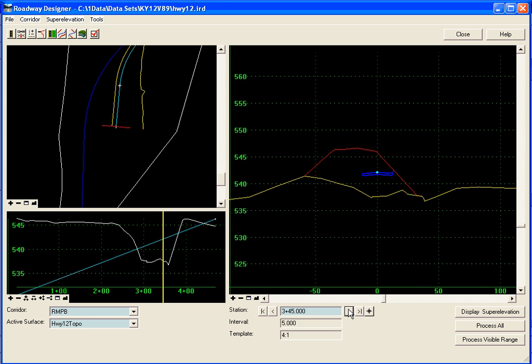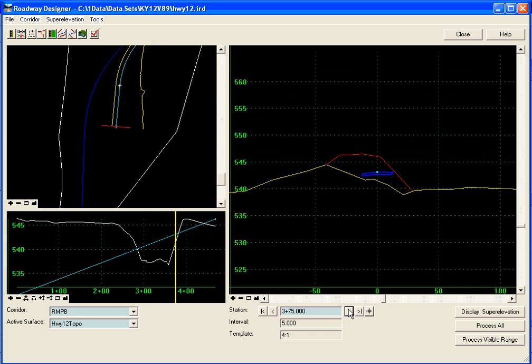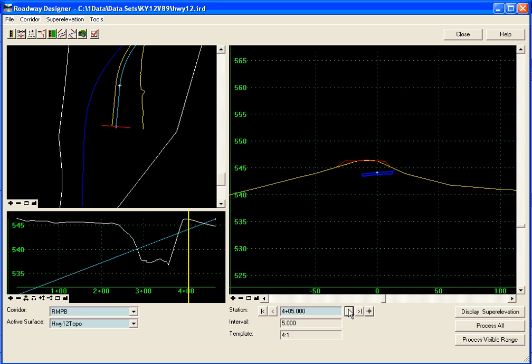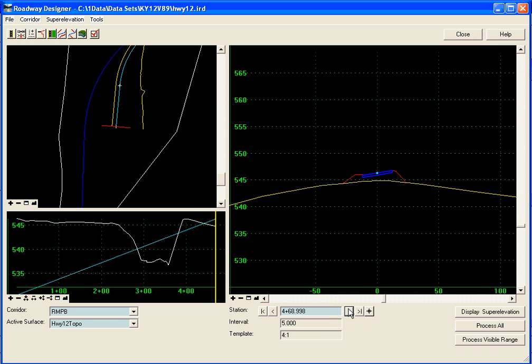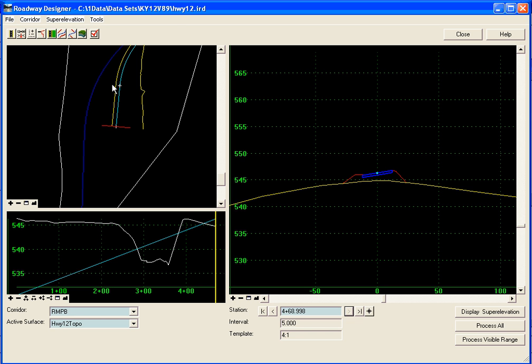You can see here we're in a normal crown section and then we'll go back and we'll super elevate going into the next curve. And the vertical gore tool will look at those cross slopes along with a maximum slope that we want in that gore area.